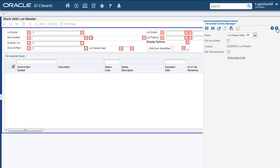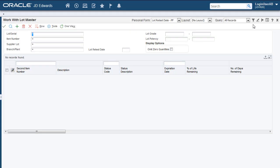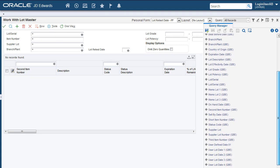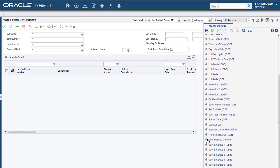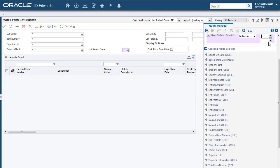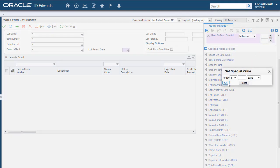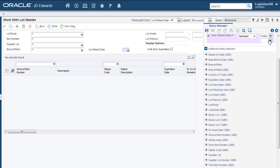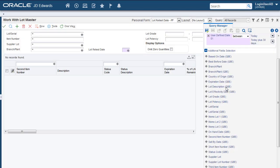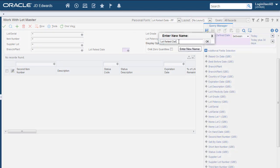Next, we will create an Advanced Query which we will use to search for items that need a Lot Retest in the next 30 days. Let's save our query.